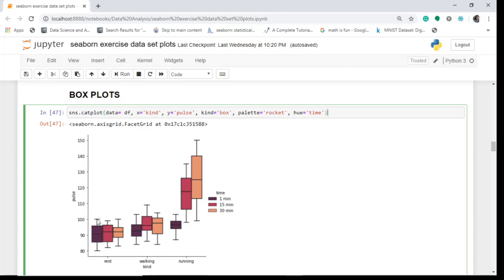The top and bottom of the whiskers represent the entire spread of the data. It is also helpful to find outliers — if any outlier is present, it would be identified with either a diamond sign or a dot above or below the box plot. Here we don't have any outliers, meaning there are no extremely small or extremely large values in this data.